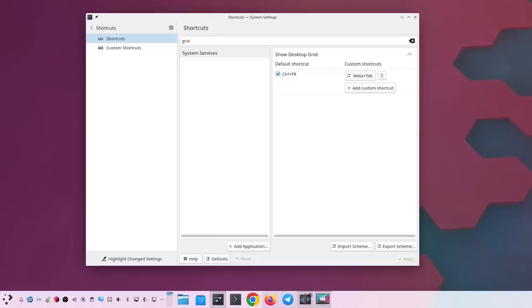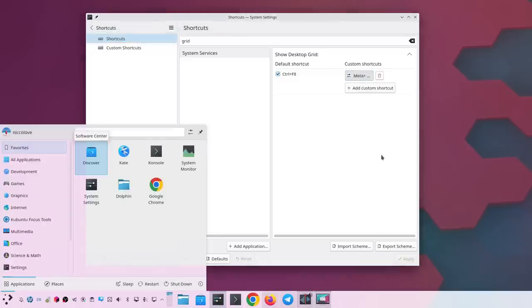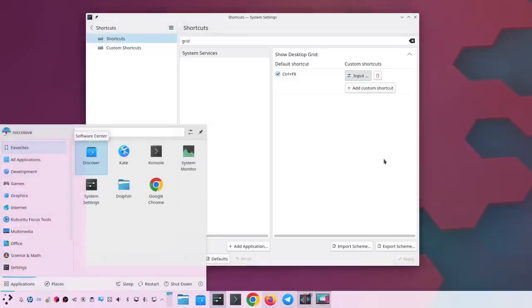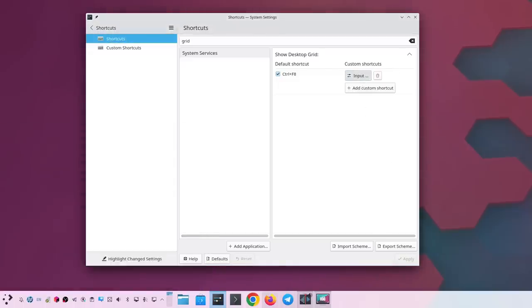Secondly, there's currently no way to set a shortcut to the meta key. Now yes, if you press Meta then Kickoff or your application launcher pops up. However that's actually hard coded, which is bad in my opinion. There's actually no way to set Meta, so I really wanted to point that out.